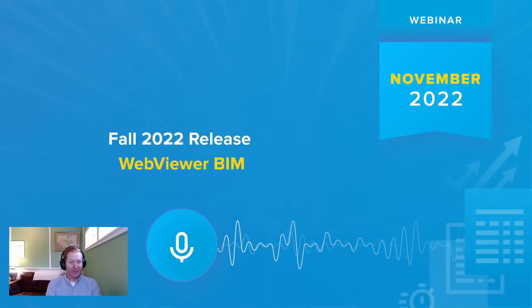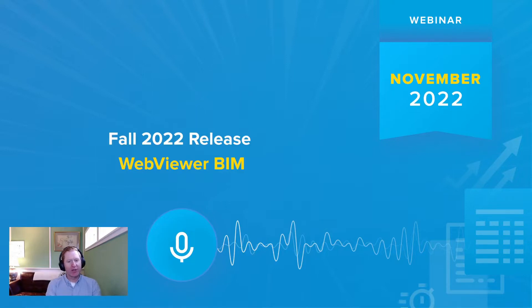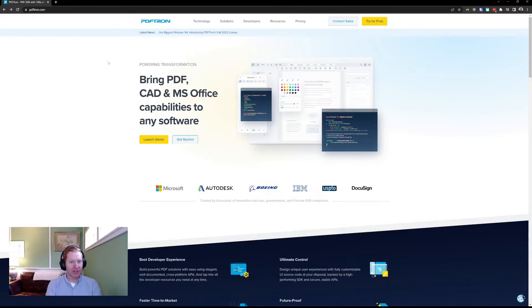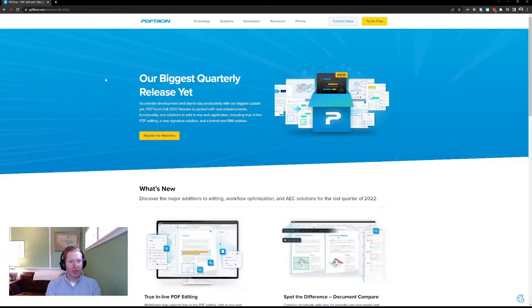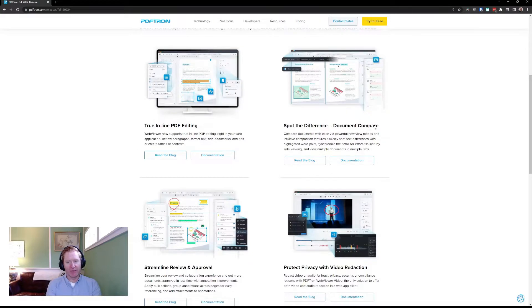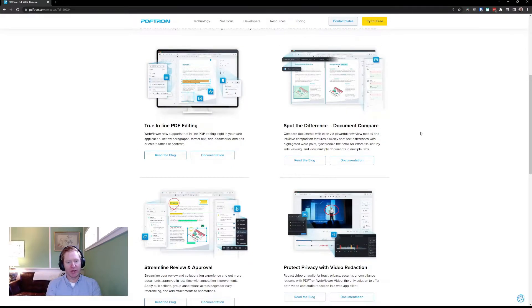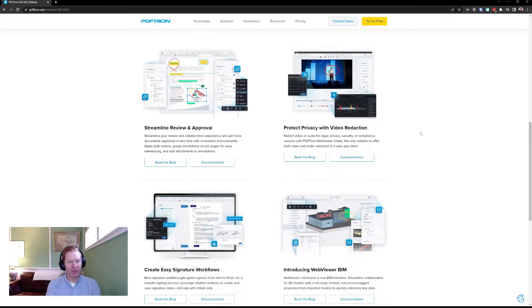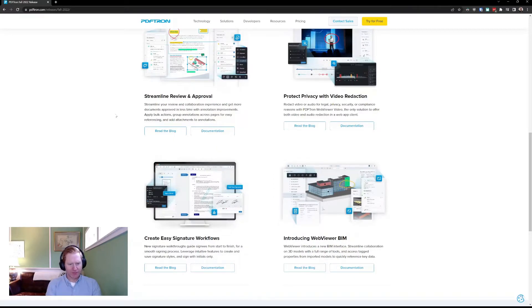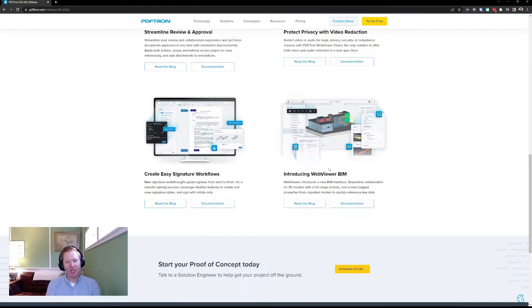I'm really excited to talk about our WebViewer BIM release, but before I get into the details, you can find all the information about our Fall 2022 release on our website under our biggest quarterly release yet. There's lots of great stuff in here like true inline PDF editing, document comparison, which I'll touch on later in the webinar, some of the enhancements we've made to our review and approval workflows, as well as our signature workflows. But first, let's talk about WebViewer BIM.